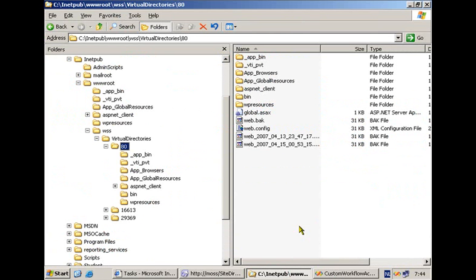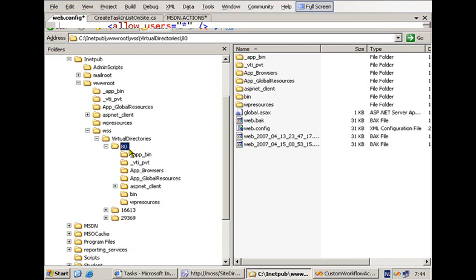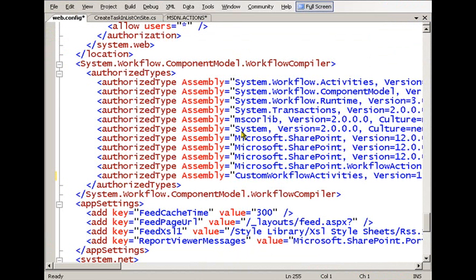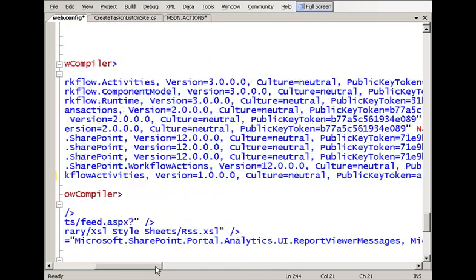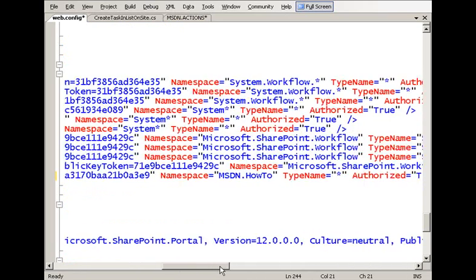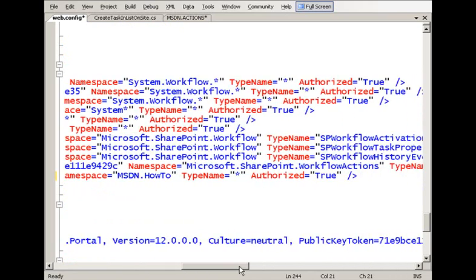There is one more thing you need to do before testing your custom activity: you have to register your custom activity library as one of the authorized types in the web.config of your IIS web application directory. When you open up web.config in Visual Studio you'll find at the bottom a section called 'authorized types'. You just copy the last entry in that list and specify the details for your own custom activity library — the strong name together with the namespace containing the classes representing the activities. It's pretty much like the safe control entry you have to do for a web part.